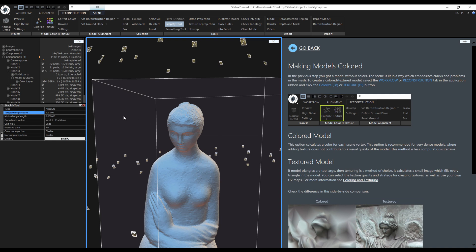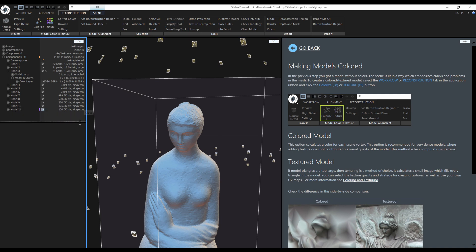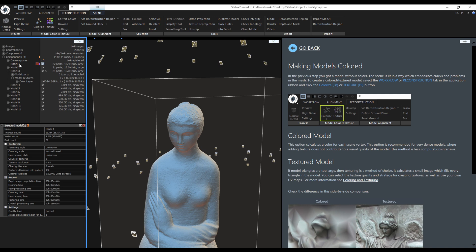During the simplification, RealityCapture created multiple models and I don't need them all, so I will delete a few of them.